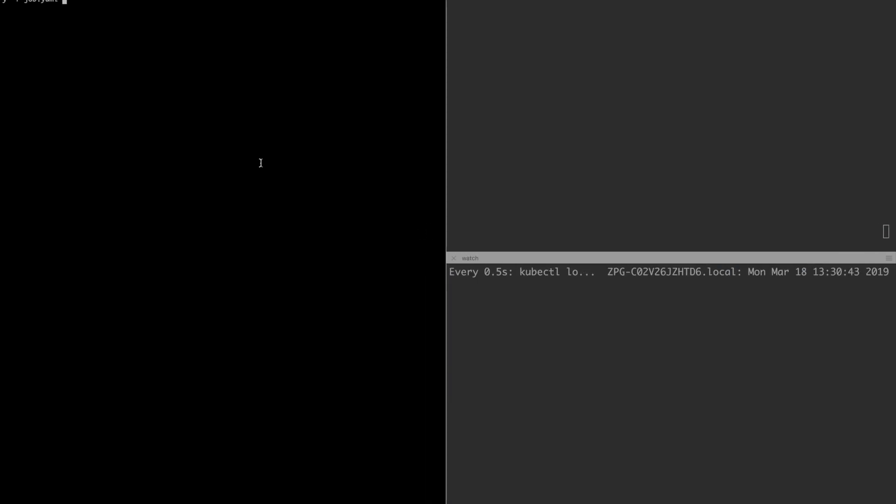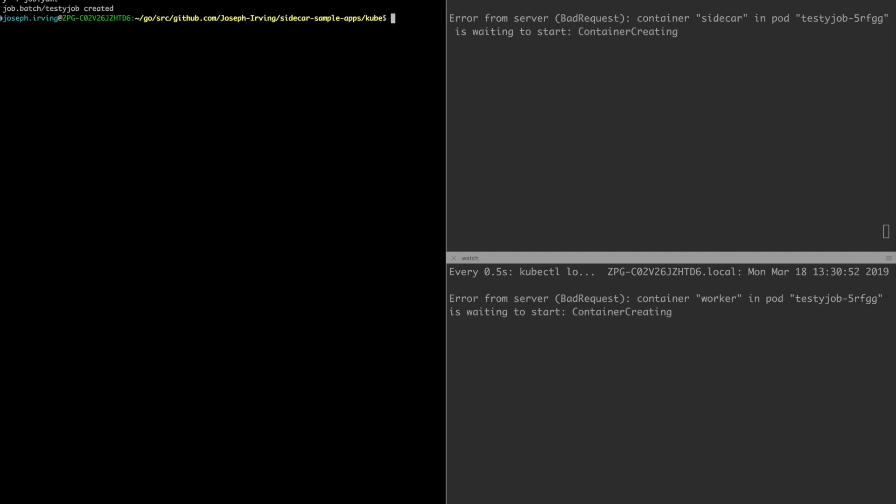Now again on the top right we'll see the sidecar logs and on the bottom right we'll see the worker's logs. So if I create the job, first the sidecar will start and just like with the deployment we'll wait for that to become ready before the worker container starts.